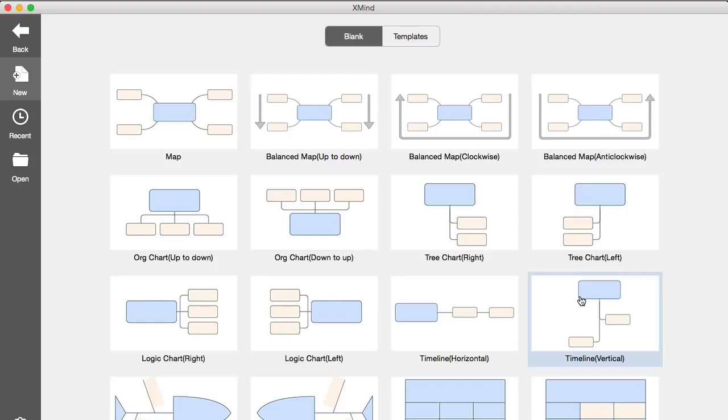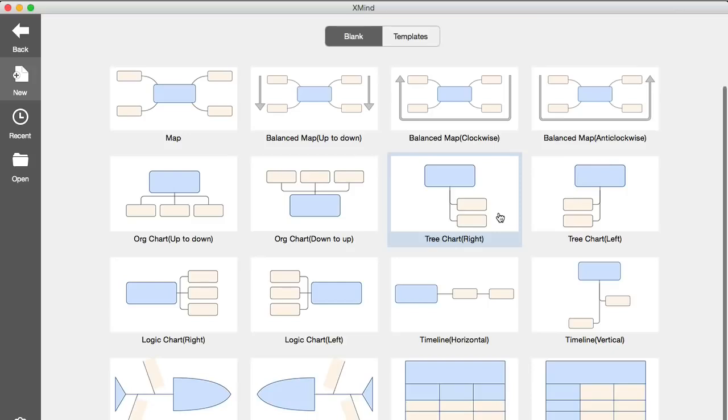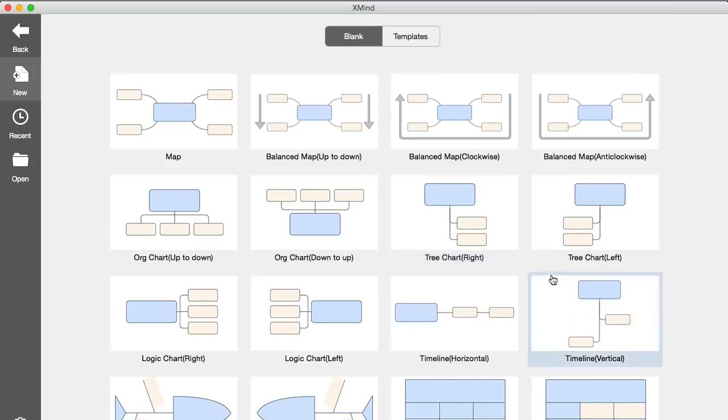This is what the tool looks like when it loads up and let me mention, by the way, that there is a Mac version and there is a Windows version. So whatever you're using, you're covered. I'm not sure about Linux, but at least Windows and Mac are covered. These are gorgeous templates that you can use to get started.